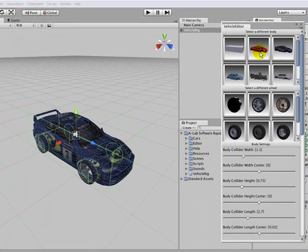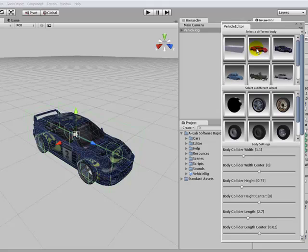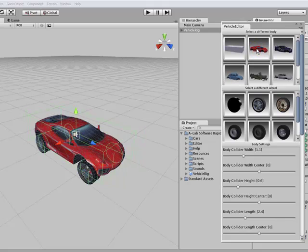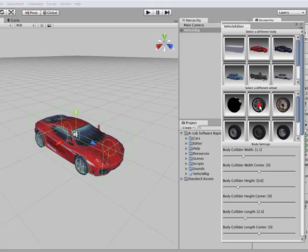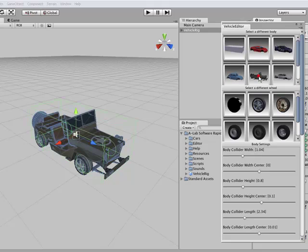I'll show you how easy it is to change parts of the vehicle. Click the red Ferrari button. We've changed the body. Let's change the wheels. Let's go for the Ferrari wheels. Let's change it to a Jeep body.